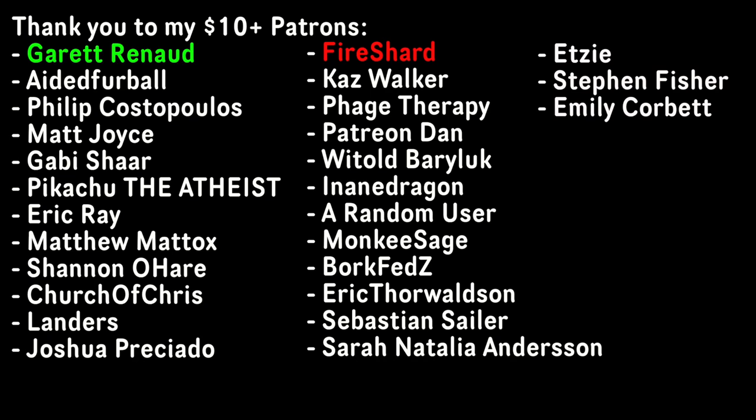Anyway, thanks for watching. I hope you learned something new today, and I'll see you next week. Thank you to Fireshard for being the top tier patron this month. Without the support of my patrons, what I do would not be possible. Thank you so much.